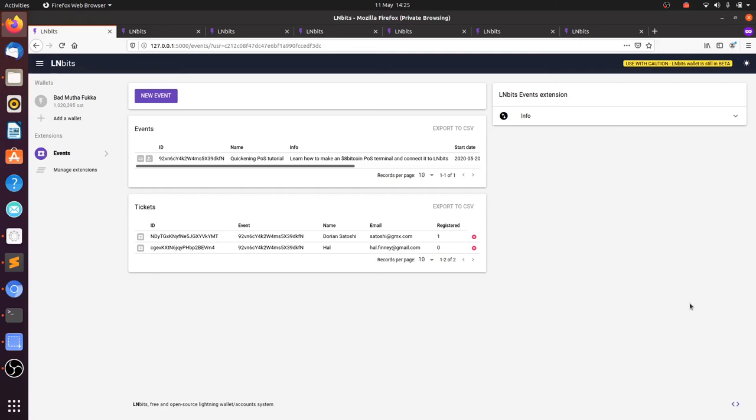They pay some satoshis, they come to the event with their ticket, you scan it, and it registers them. It's a very simple process. I do hope that someone makes use of the extension one day, but for now, see you again and thanks for watching.